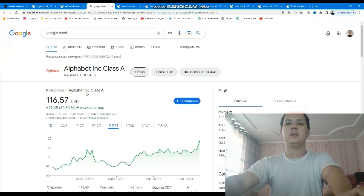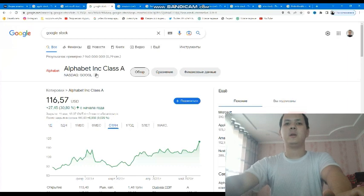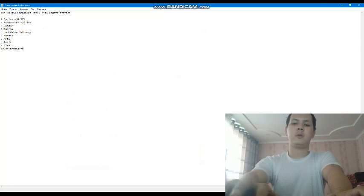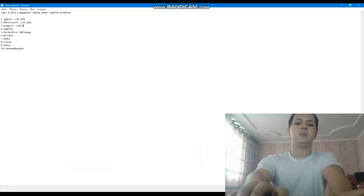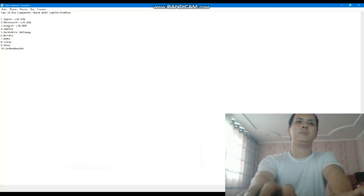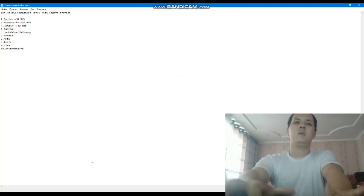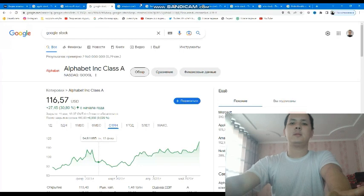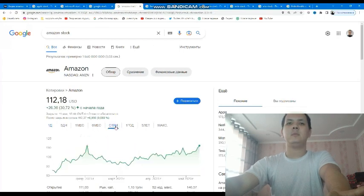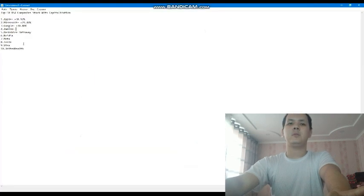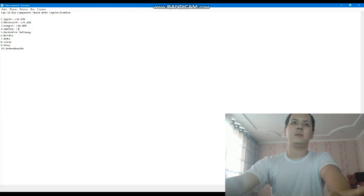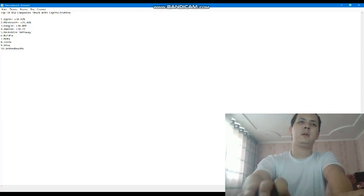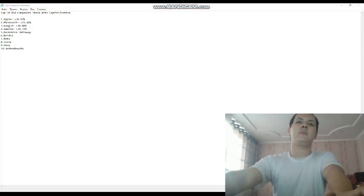Next, in third place is Alphabet Class A, the Google stock, with 30.80 percent profit. Next is Amazon. Amazon stock currently has 30.72 percent profit, plus 30.72 percent gain.